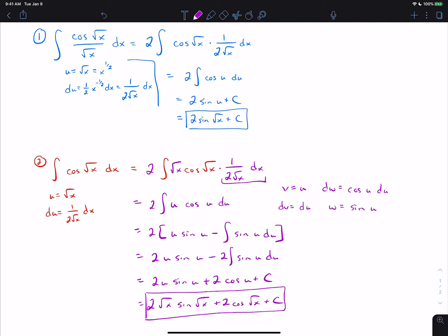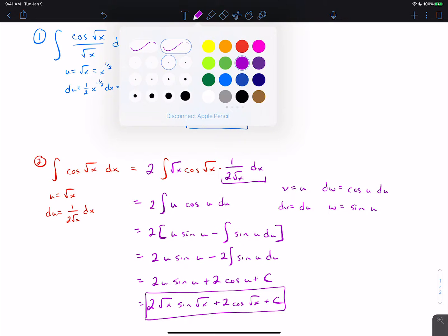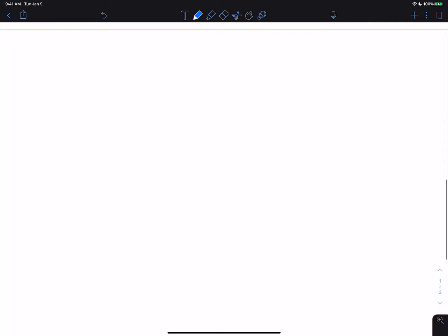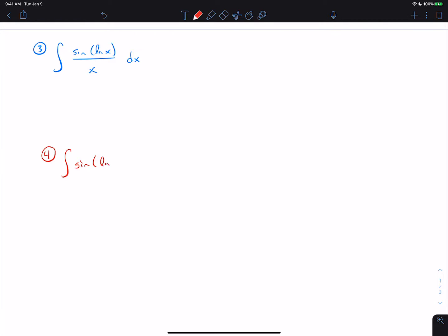That's a tricky problem, but it's worth thinking about the various techniques we can combine. One important skill is being able to approach problems in different ways and try different things. For problems 3 and 4, let's look at them together. Problem 3 is ∫sin(ln x)/x dx, and problem 4 is ∫sin(ln x)dx. Problem 3 is like the first problem — a simple u-substitution works: u equals ln x, du equals 1/x dx.